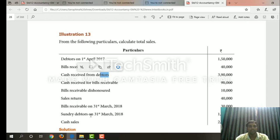Sundry debtors on 31st March 2018 — this is the debtors account, credit side, closing balance. Cash sales. Next: bills receivables — understand that while bills receivables are dishonored, this affects the list.